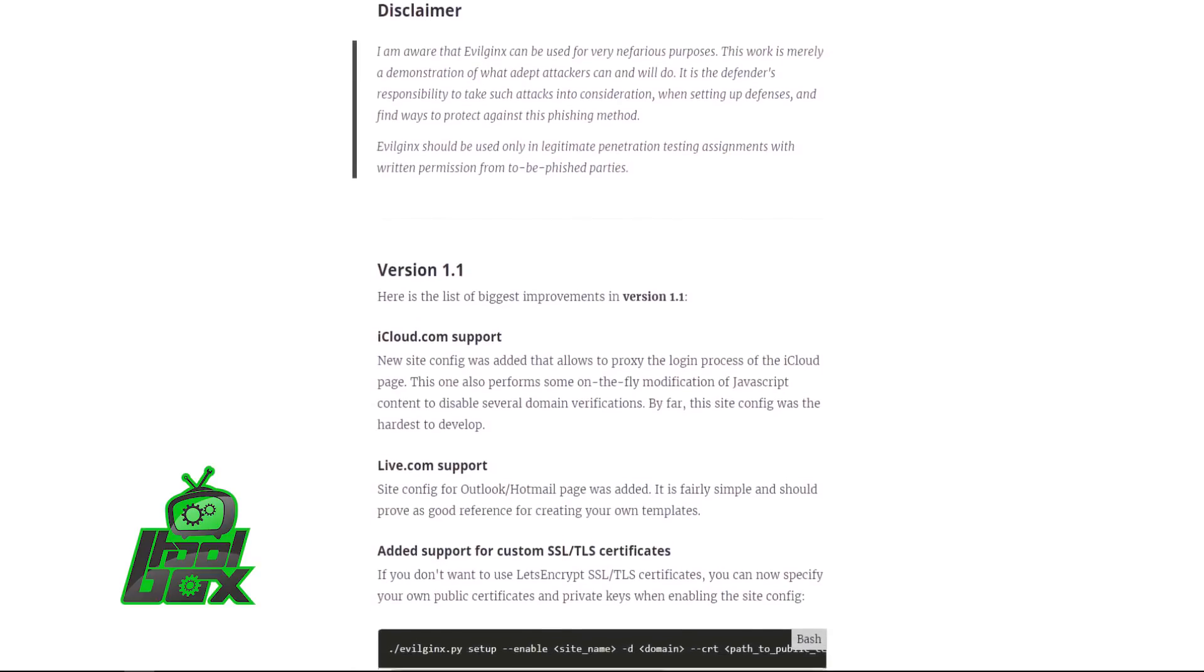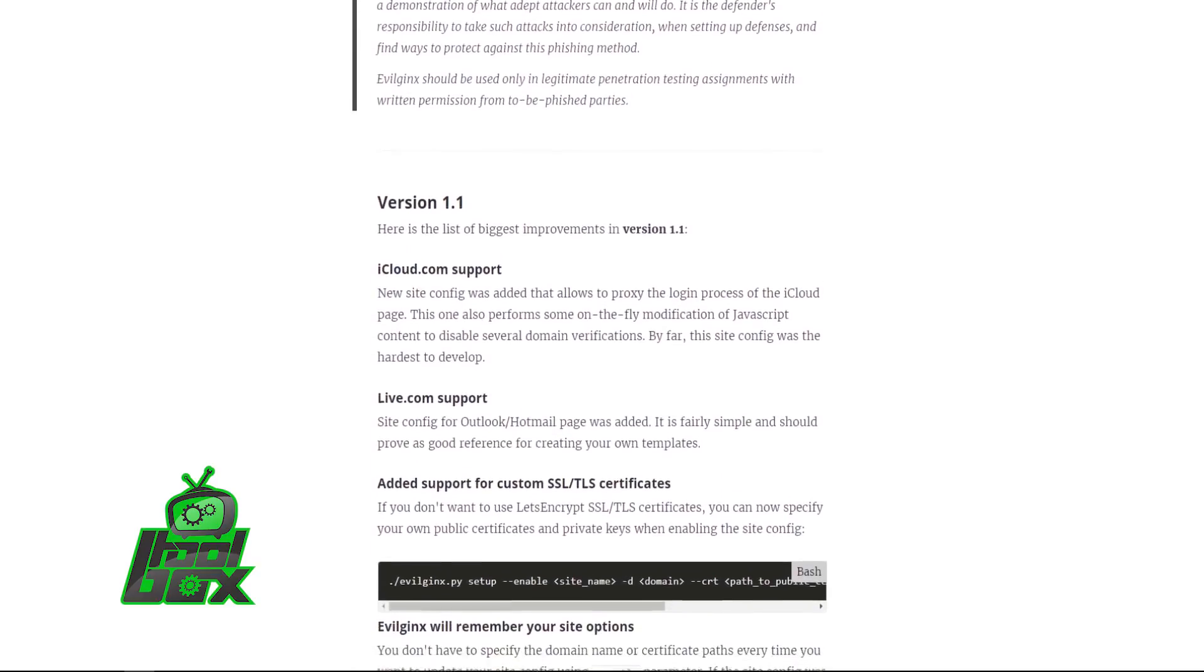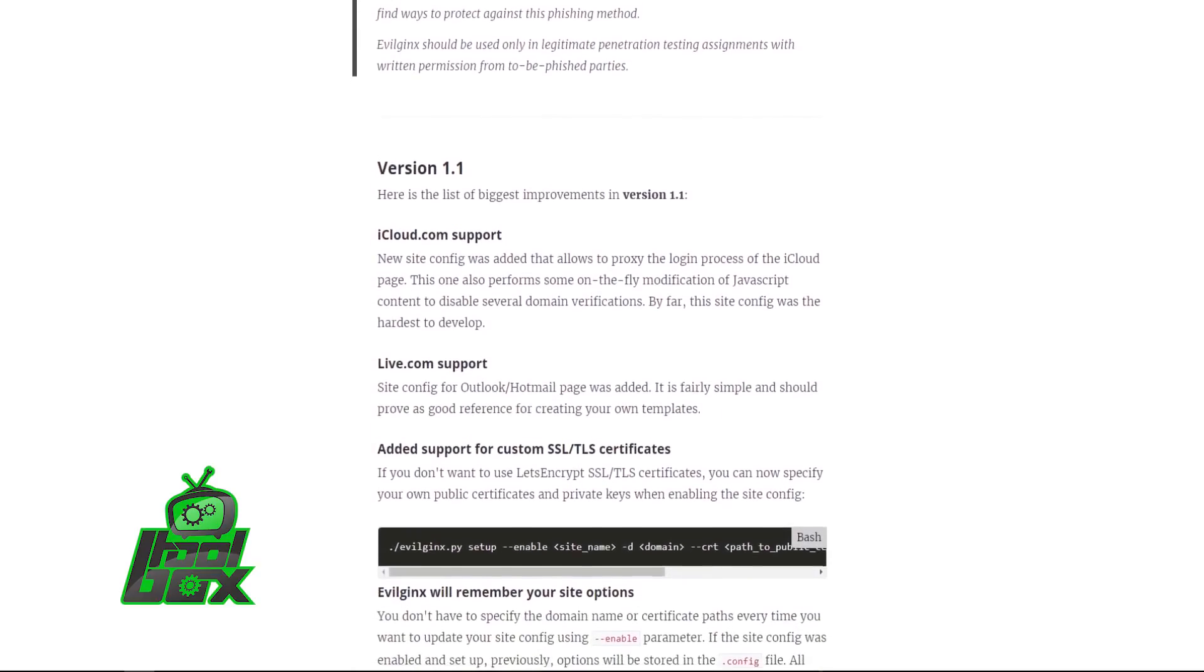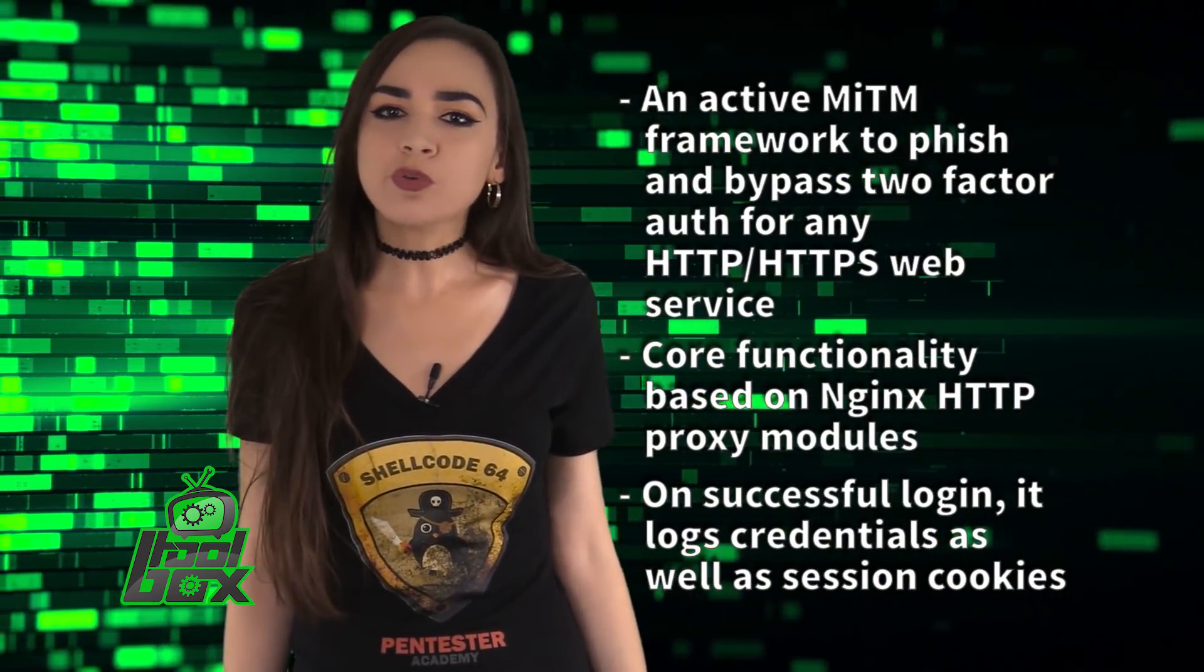Unlike other phishing techniques which just clone the target portal, this tool also performs active man in the middle.